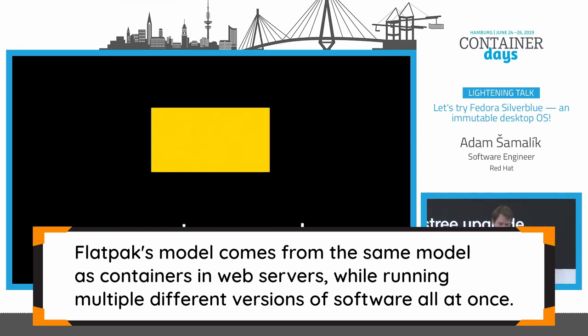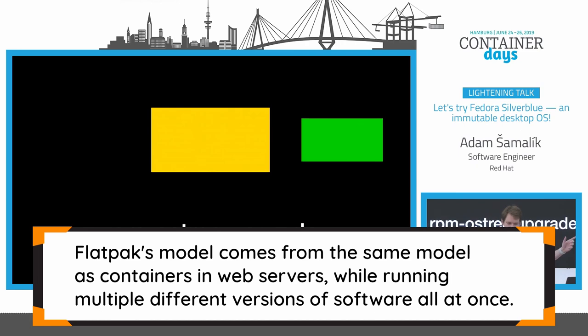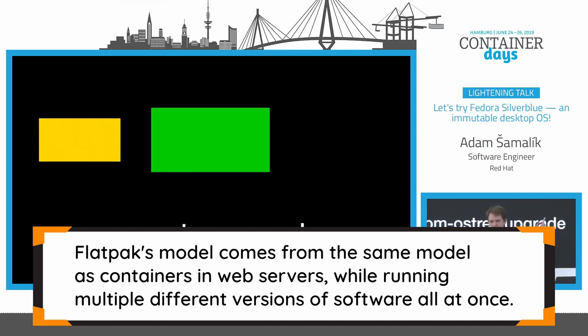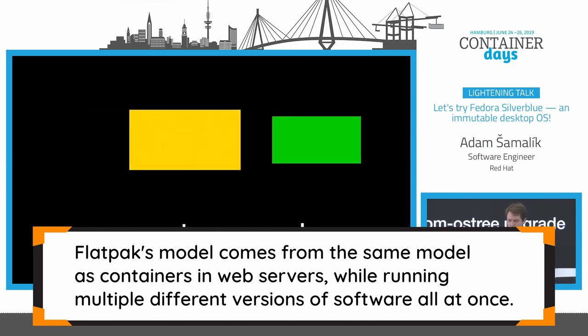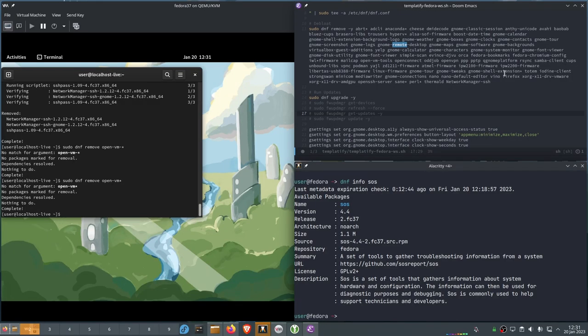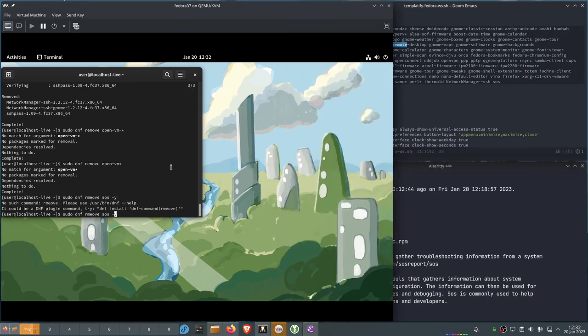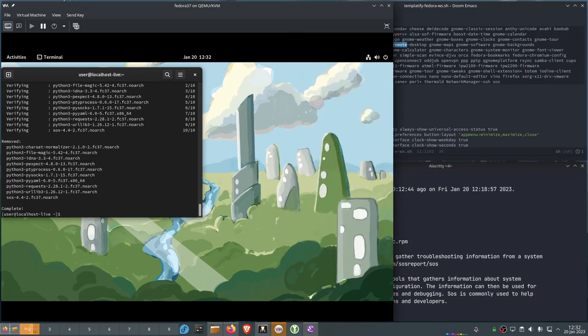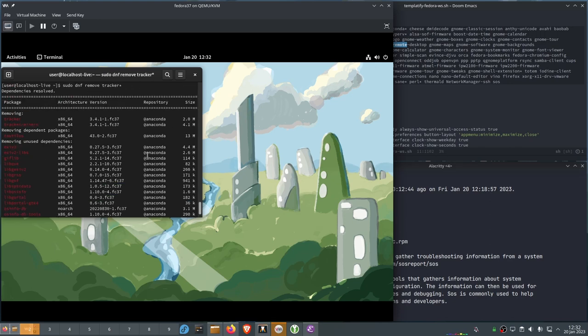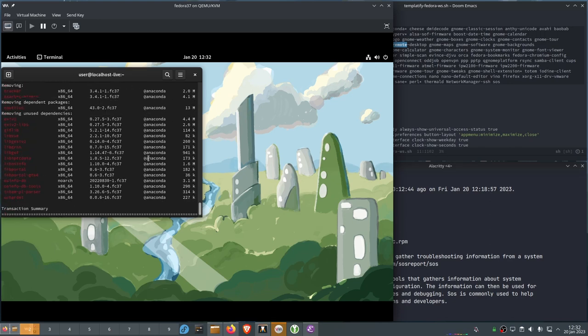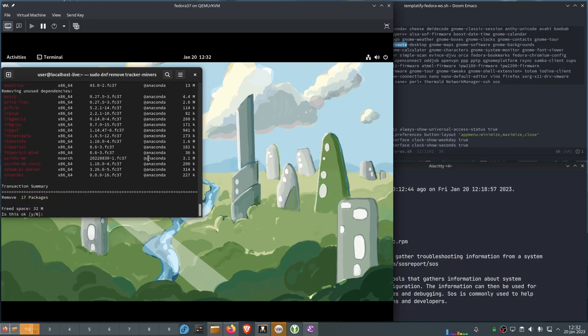Since applications are sandboxed, Flatpaks download dependencies and libraries independently so that your programs can work everywhere. And these dependencies and libraries are actually shared between all of your applications. And the reason why they do this is because managing dependencies is one of the biggest problems with Linux.